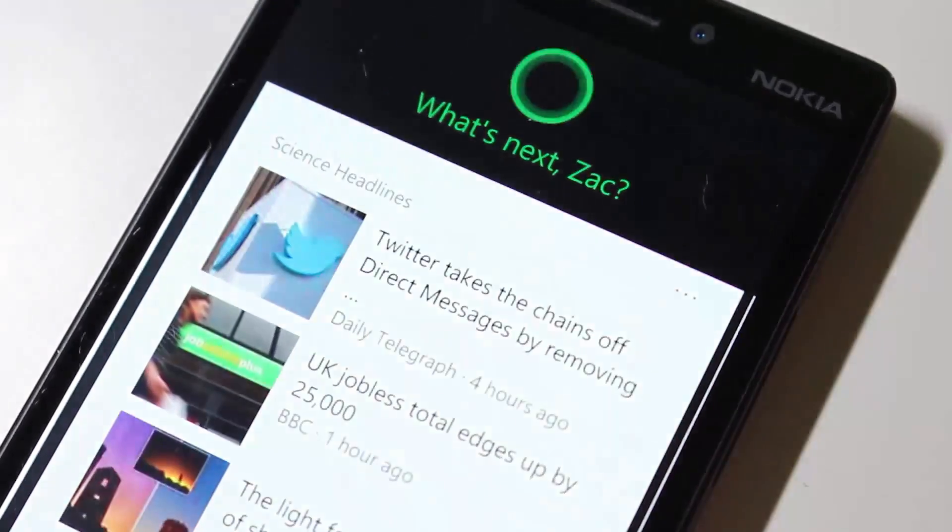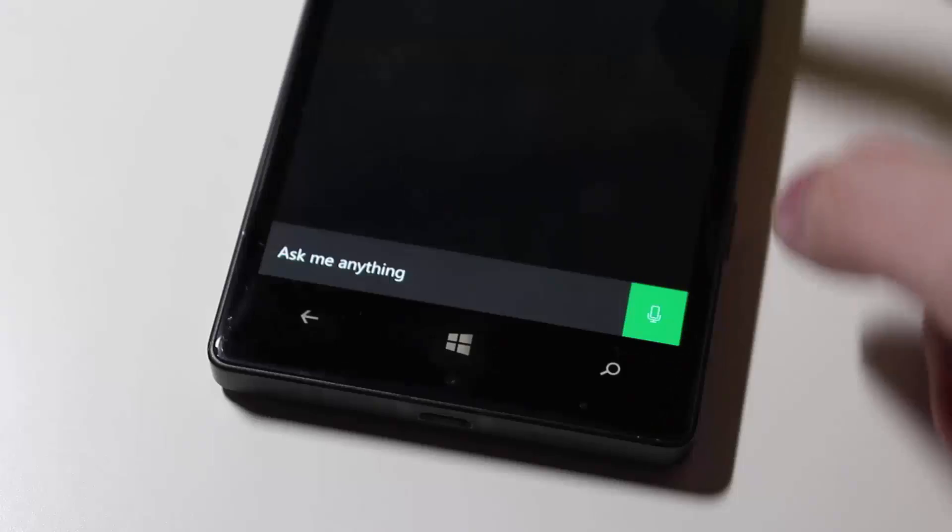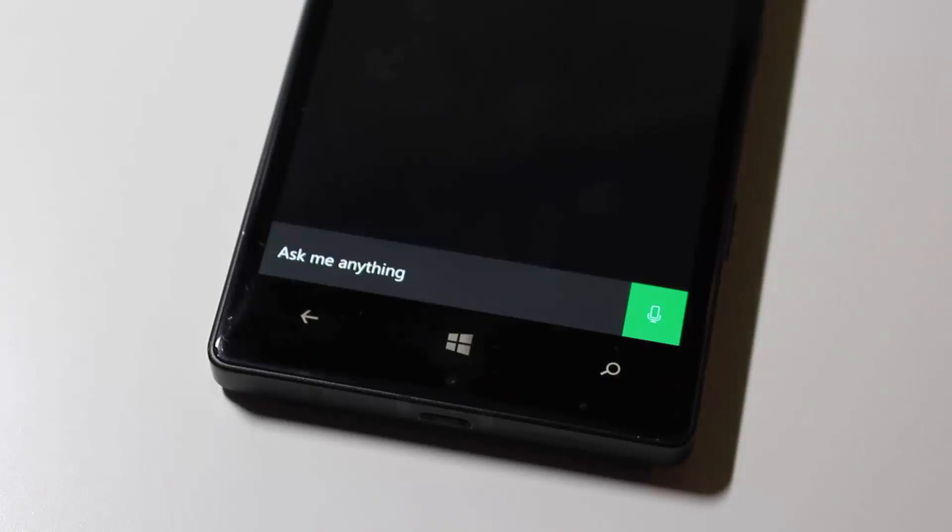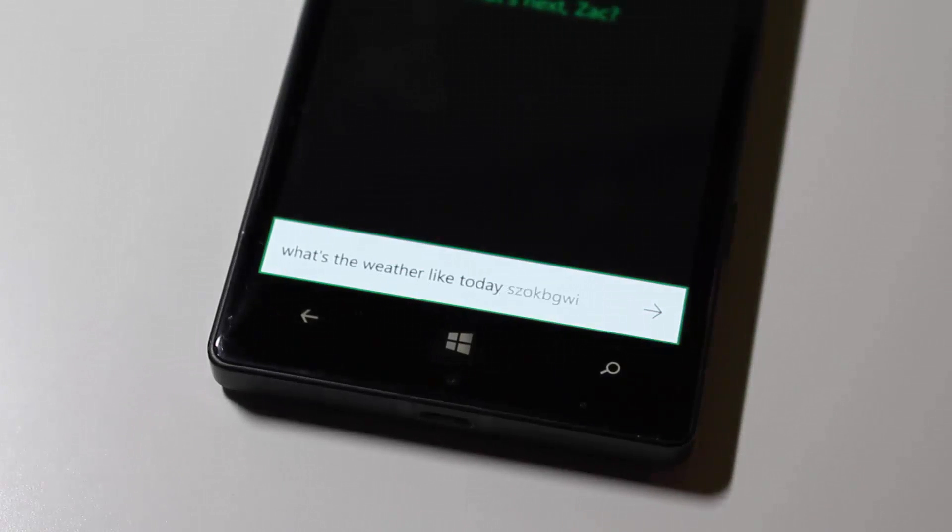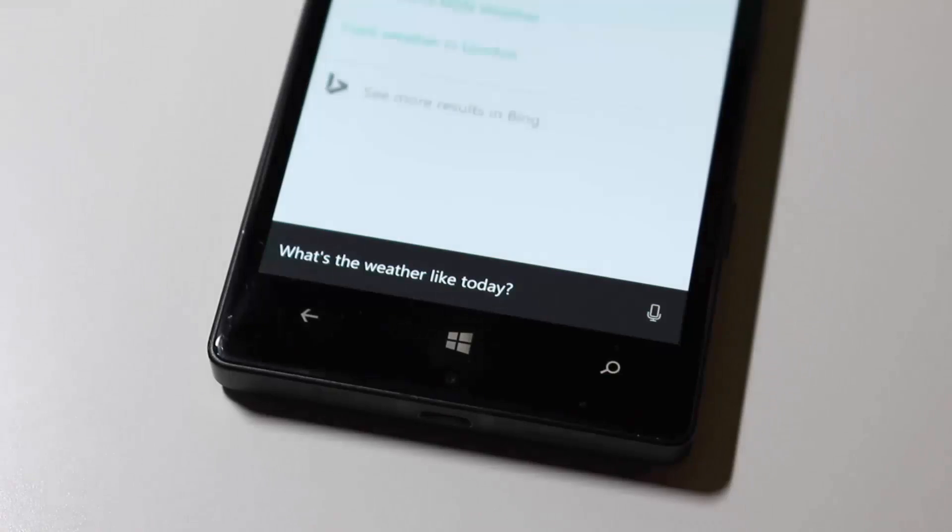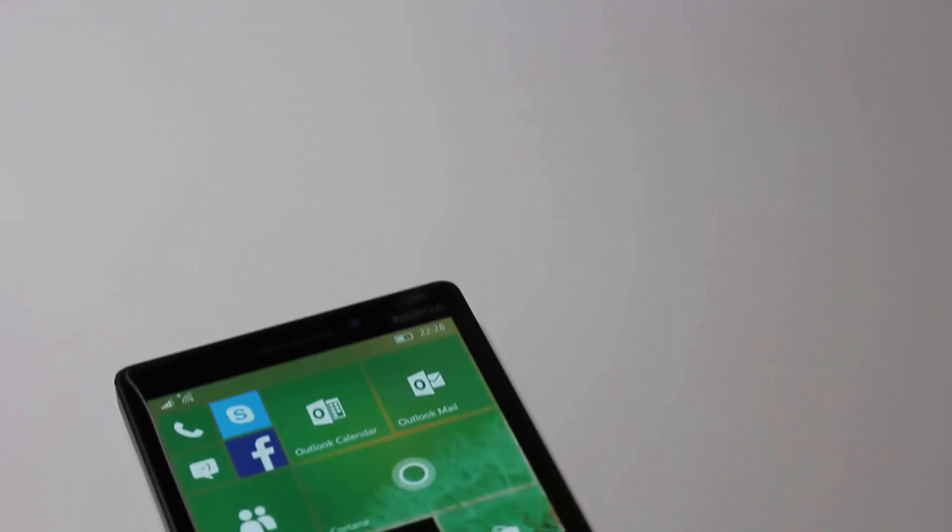Furthermore, Cortana has been vastly improved. Cortana works now. A lot of people were claiming that Cortana didn't work before, but as you can see here, Cortana now works properly, which is fantastic.